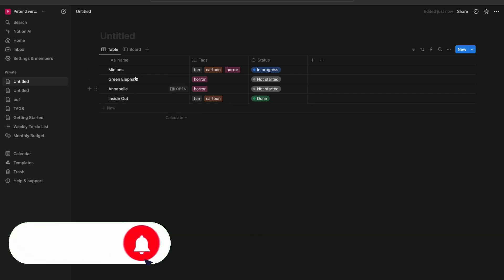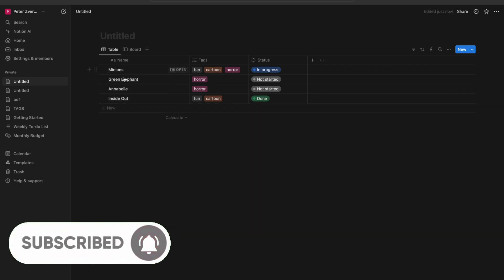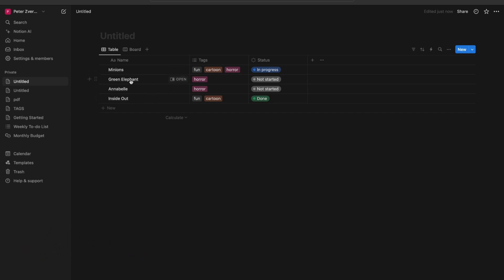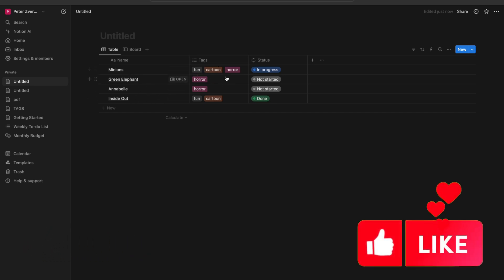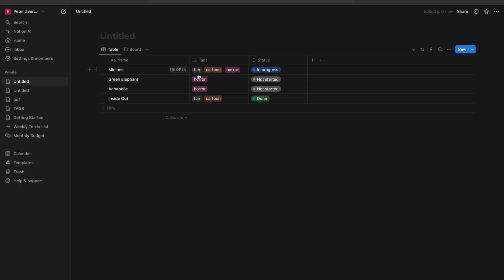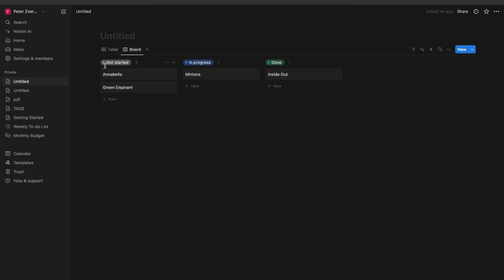First of all, you need to have a page with some data. For example, things like films. In my case I have some tags for them — for example, fun films or horror films — and their status: in progress, not started, or done.